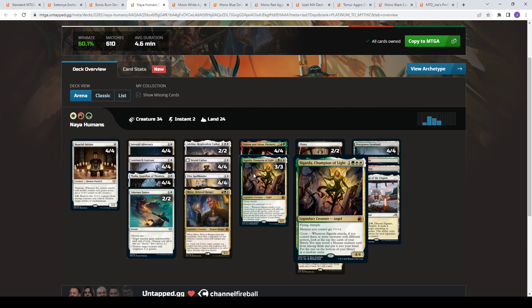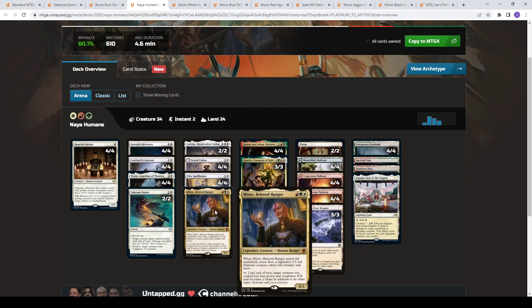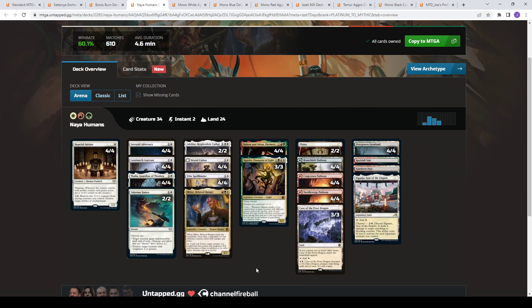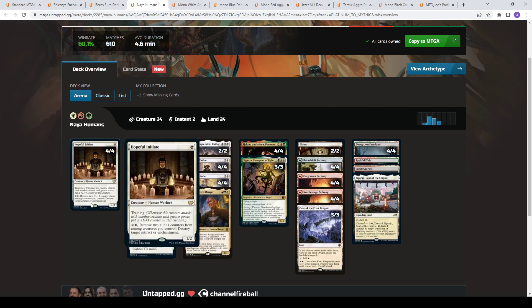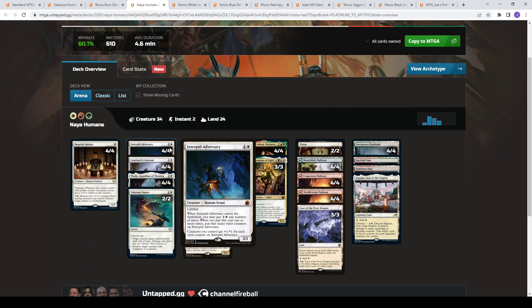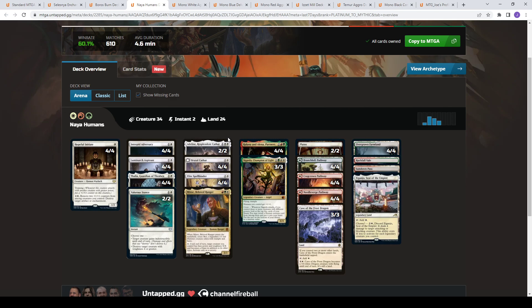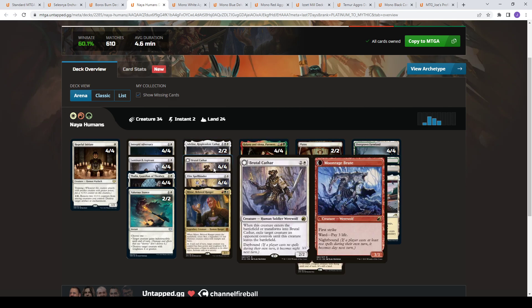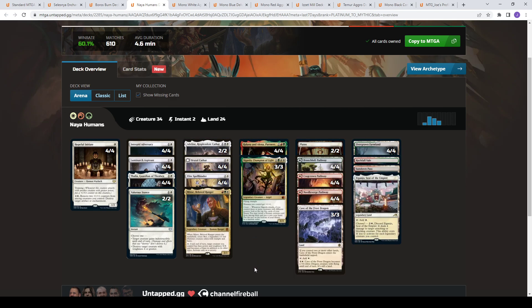Halana is a human as well. And then you have Minsc and Boo, which is just another creature that's a human that also creates another creature and it lets you sink your mana in the event you flood. But a lot of similar elements of the Mono White decks that we've seen. Hopeful Initiate, Luminarch, Thalia, Intrepid Adversary, Adeline, Brutal Cathar, Spellbinder, all mixed into there. So this is an aggressively slanted deck that wants to go a little bit bigger with the addition of the additional colors.